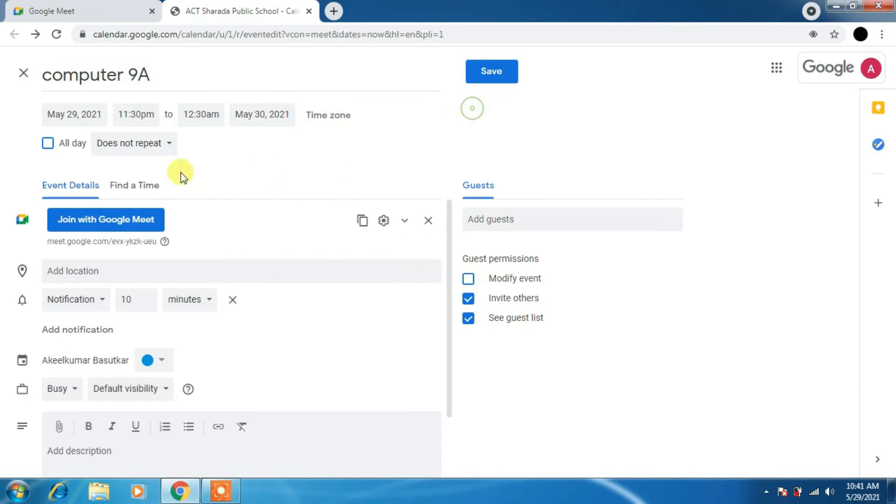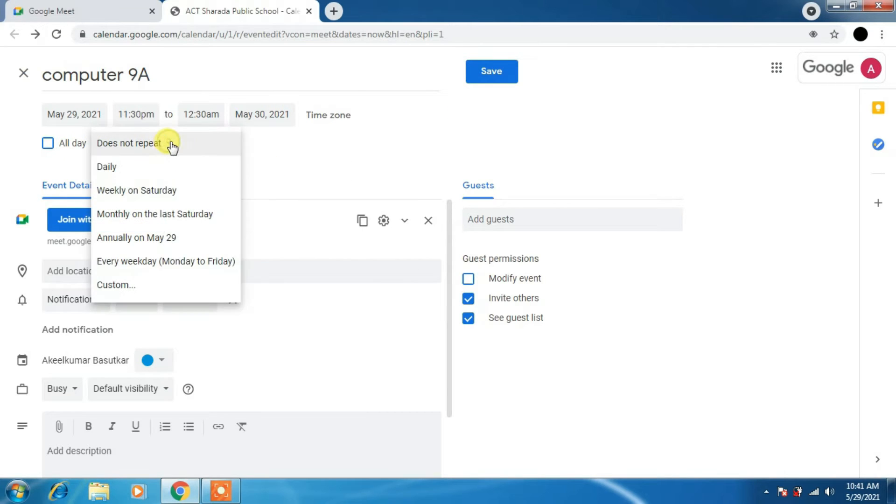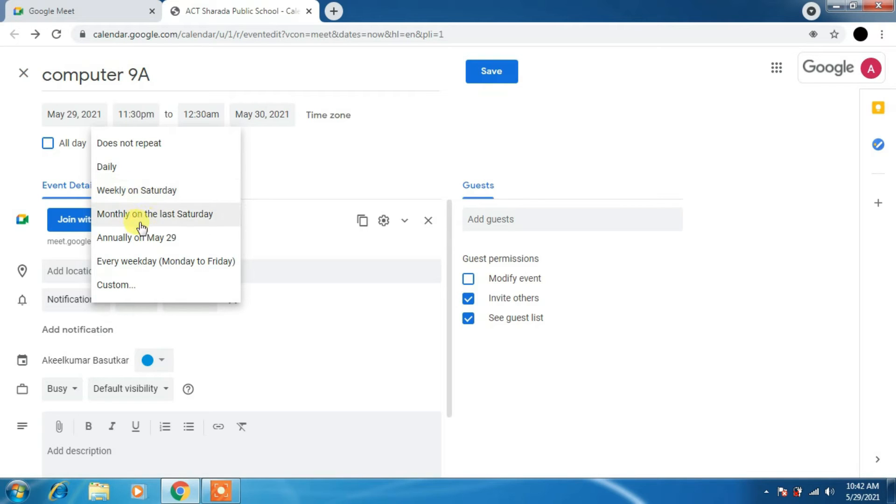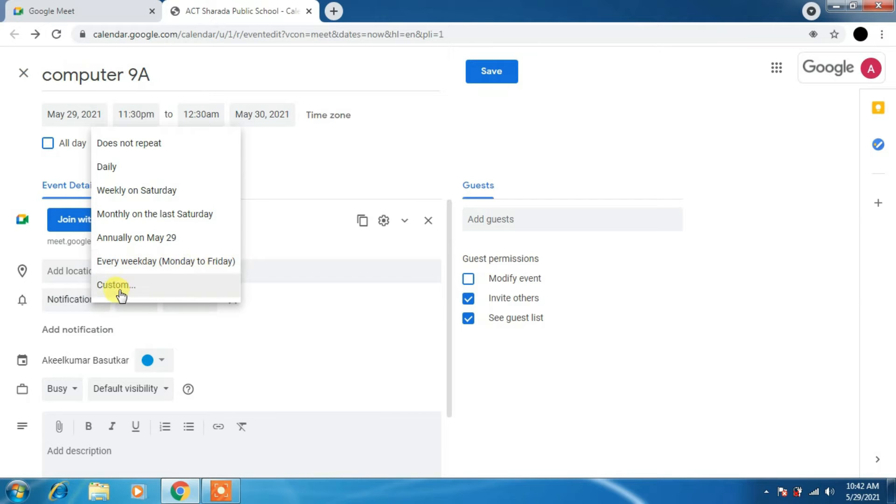We should not directly click on save. We have to just change the days. We can get daily, weekly on Saturday, monthly on the last Saturday, annual on May 29, every weekend, Monday to Friday, or we can customize also.